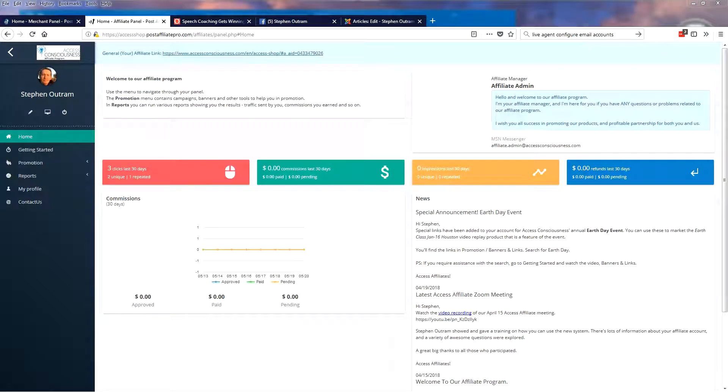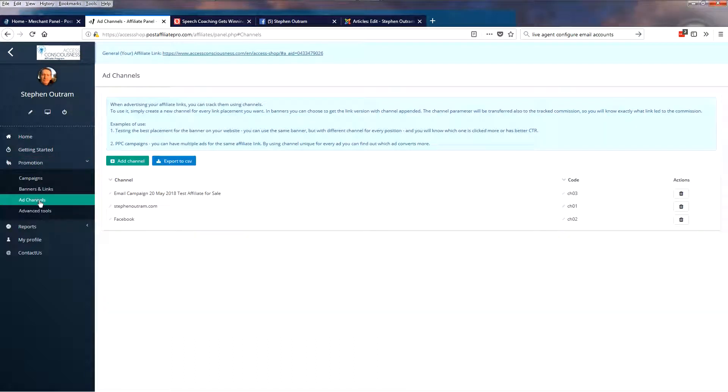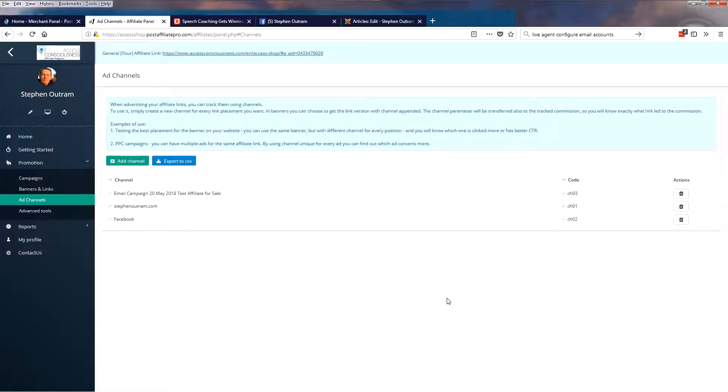Hello, this is Access Affiliate and today we're going to have a look at Ad Channels. Ad Channels can be found in Promotion, Ad Channels, and they are a way that you can track the activity or the success of a particular campaign that you're running as an affiliate.